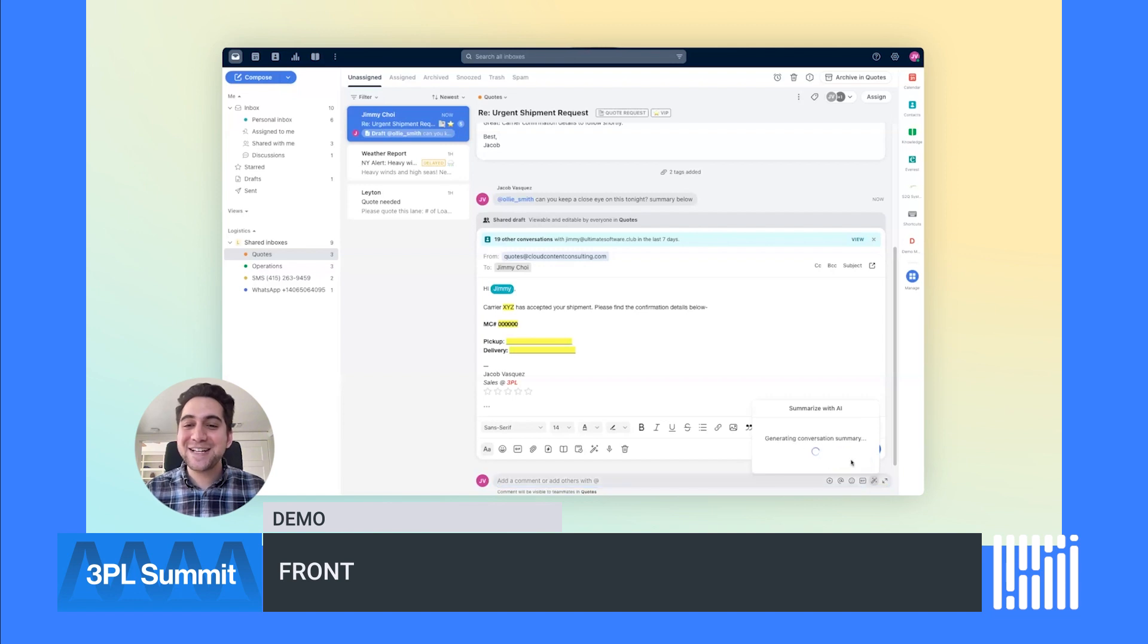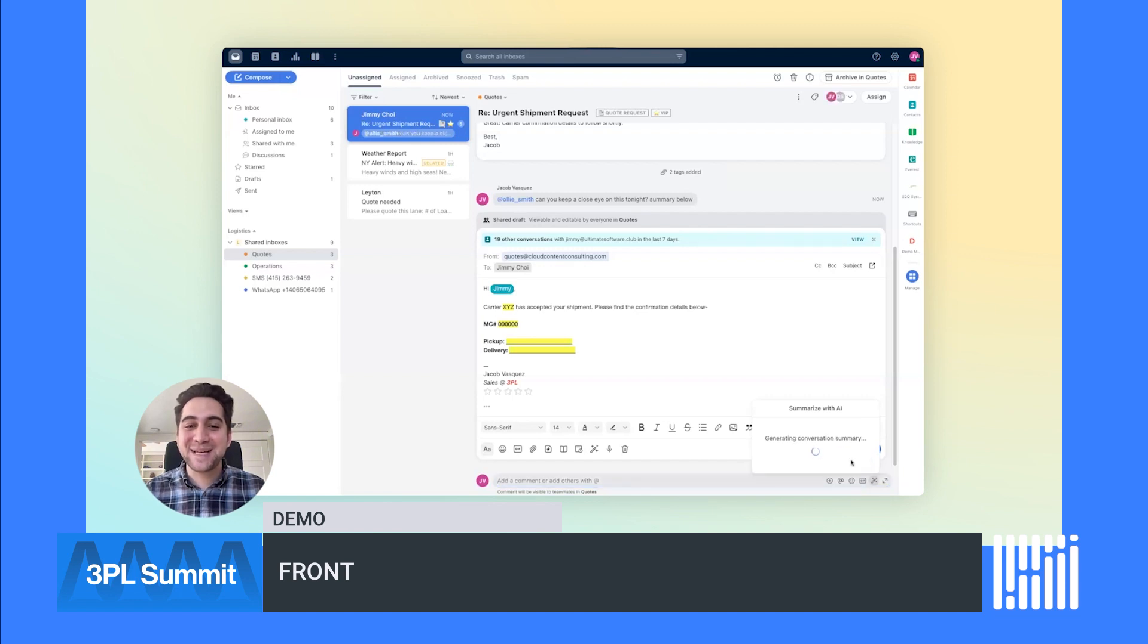Getting looped into a thread without context can be overwhelming and time consuming. Thankfully, I can use Front's AI Summarize so Ollie can get up to speed in an instant and be ready to assist when he comes online.